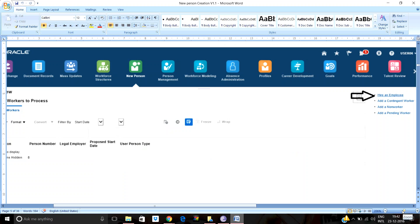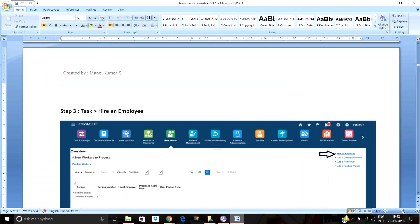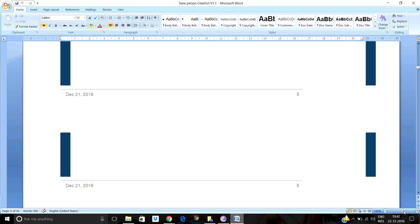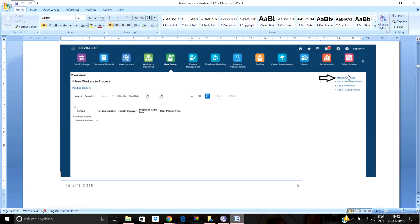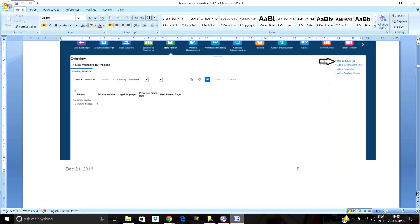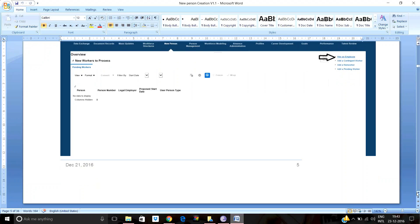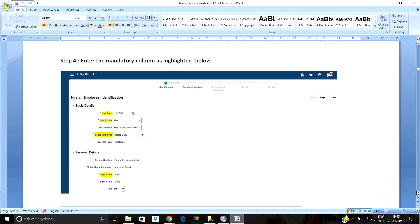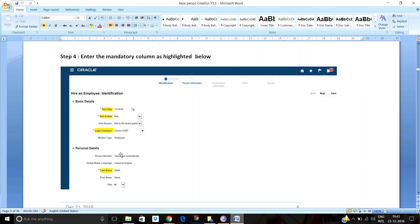Click on the 'Hire an Employee' button. The highlighted fields are the mandatory columns. While hiring an employee in Oracle Fusion HCM, there are mandatory options that cannot be skipped. The first mandatory attribute is the hire date. For an employee, the hire date is the most important field because all compensation and benefits are calculated right from the hire date.